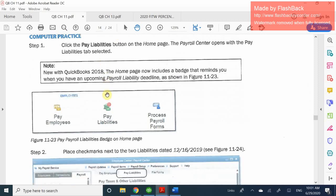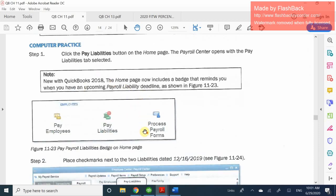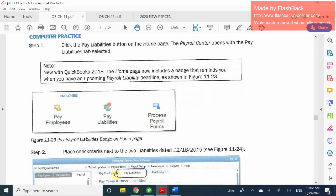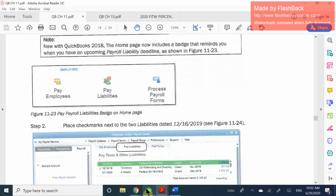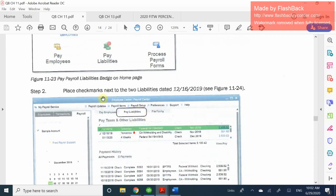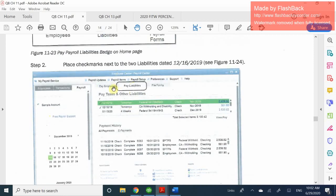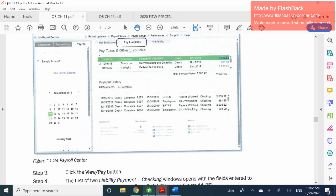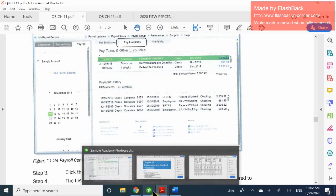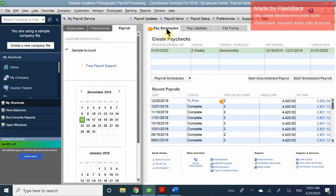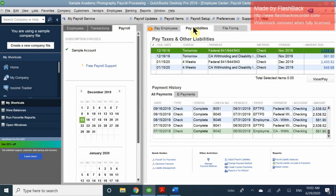Here we're going to look at the pay liabilities option. These should be on your home page, but in this case the book may look different from what you're actually seeing. We have the tabs instead of icons — exactly like the picture where we have pay liabilities. I'm going to go ahead and see how many items I actually owe.